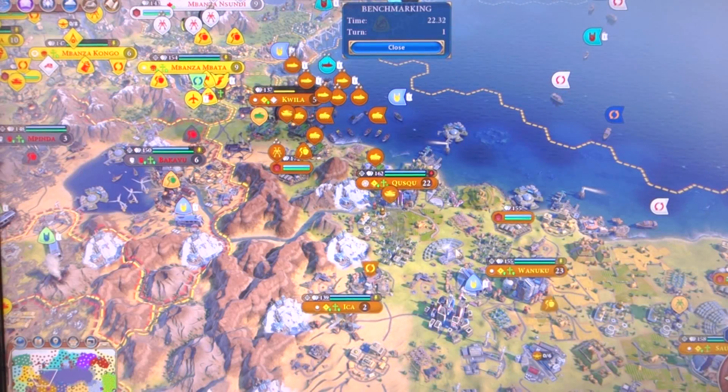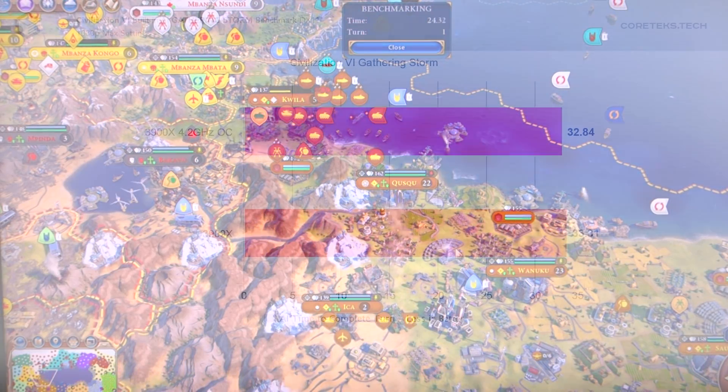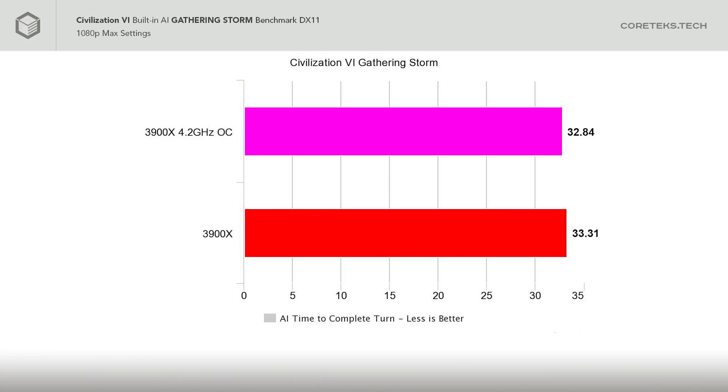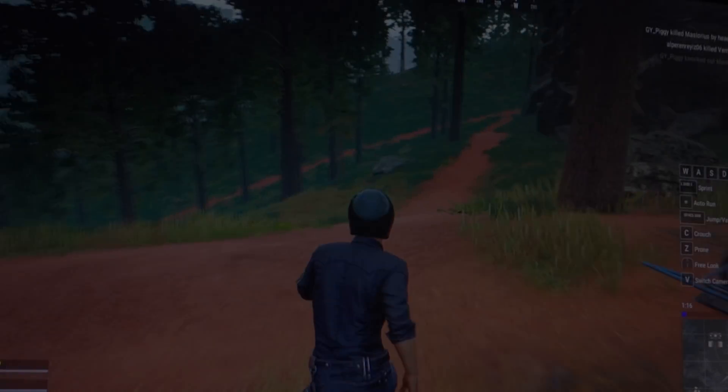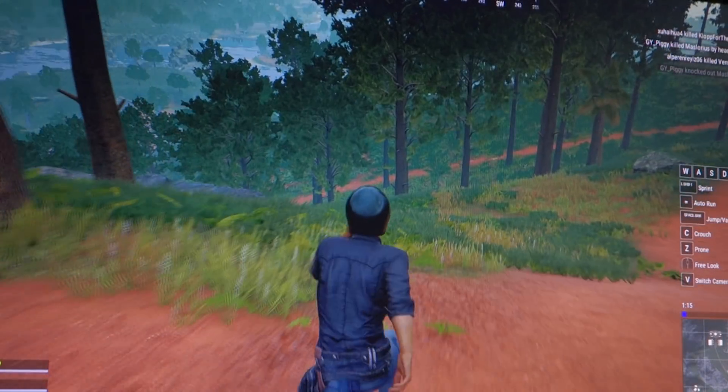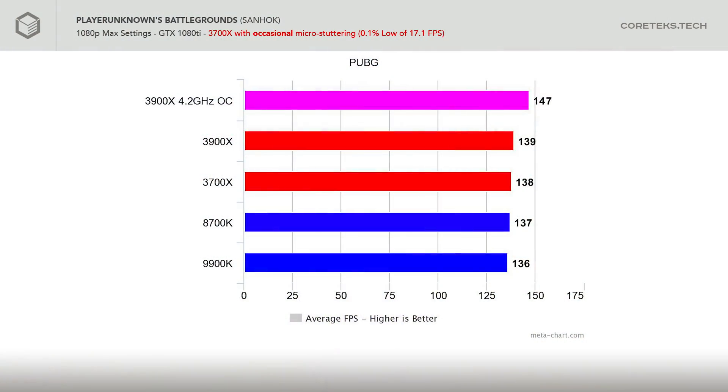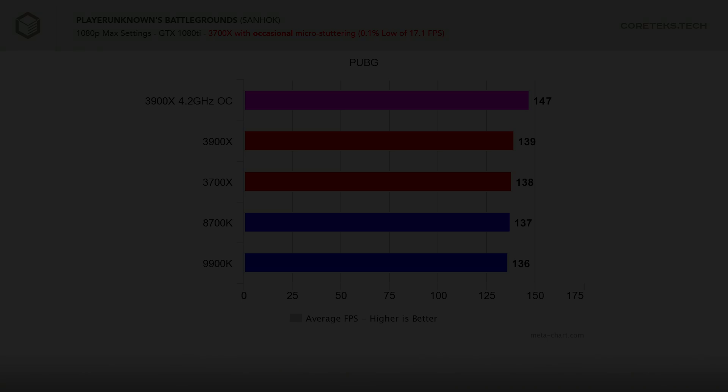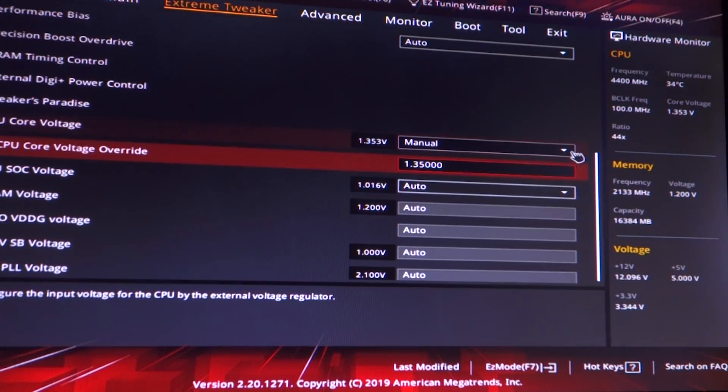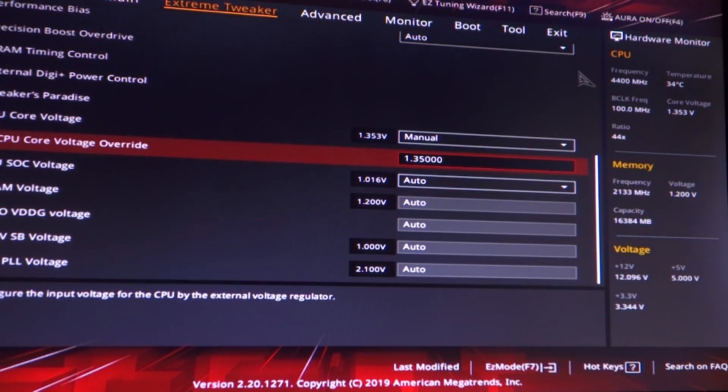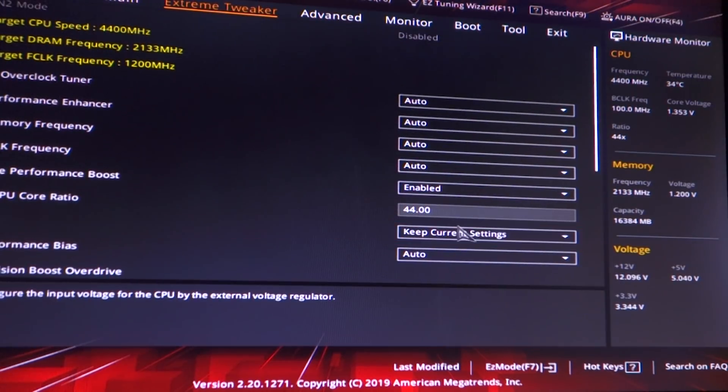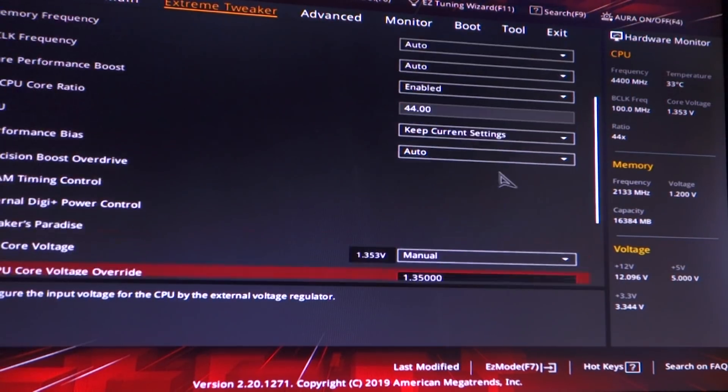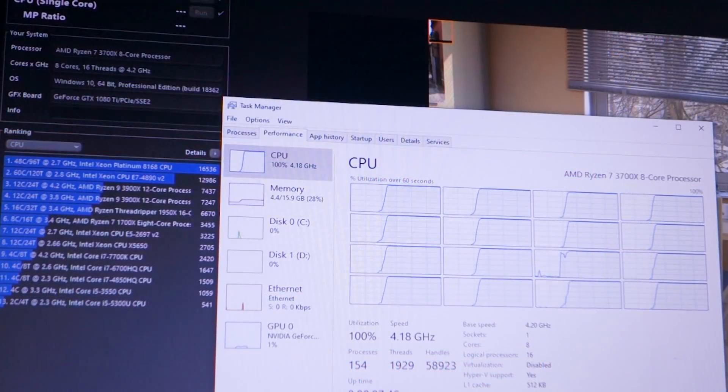In gaming, the Civ VI Gathering Storm AI benchmark went from 32.84 seconds per turn to 33.31 seconds per turn. In PUBG, there was a pretty significant increase to 147 frames per second average after several runs, and the frame times remained consistent with no micro-stuttering. Overall, the 3900X does benefit significantly from this modest overclock. I couldn't push it beyond 4.2GHz all cores, but that might just have been my sample.